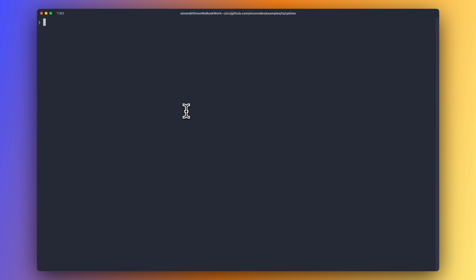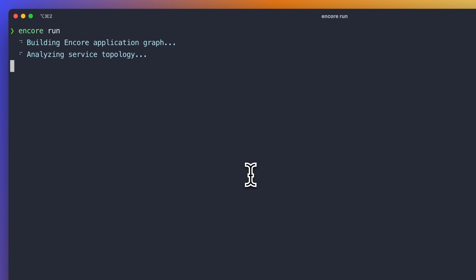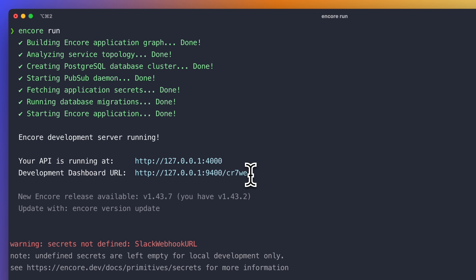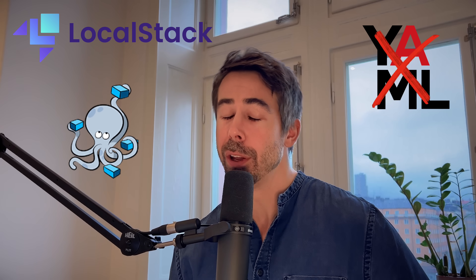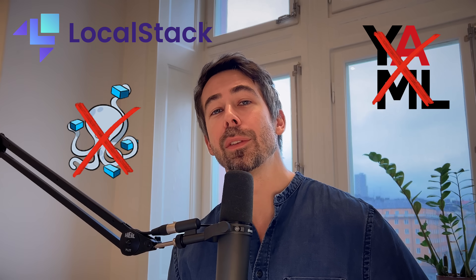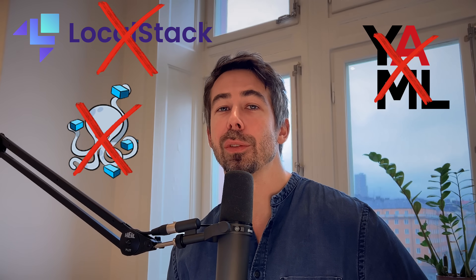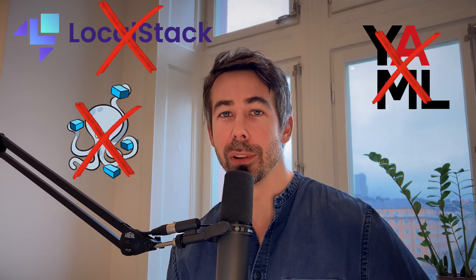So how does this work? Encore comes with local automatic infrastructure. When you start your Encore application locally using Encore Run, Encore automatically spins up all the infrastructure your app needs on your computer, including databases and PubSub. So you don't need to deal with writing YAML or setting up Docker Compose or other tools like LocalStack in order to run your local environment.